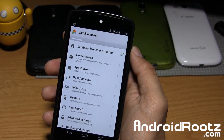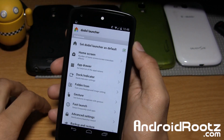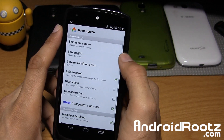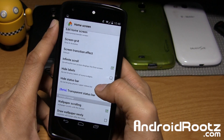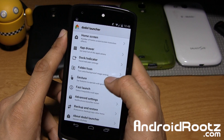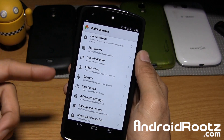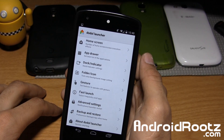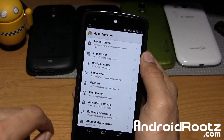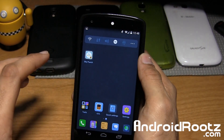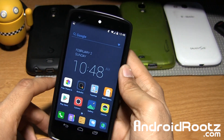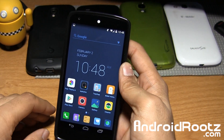The main reason to use Dodo Launcher is customization, themes, and just changing the whole look of your Android device. You have all these options for adding home screens, transitions, screen grid, wallpaper scrolling, app drawer, dock indicator, gestures, fast launch, backup and restore, and advanced settings. On top of the basic launcher settings, you also get deep customization for theming, wallpapers, icon packs, ringtone, keyboard, and fonts.